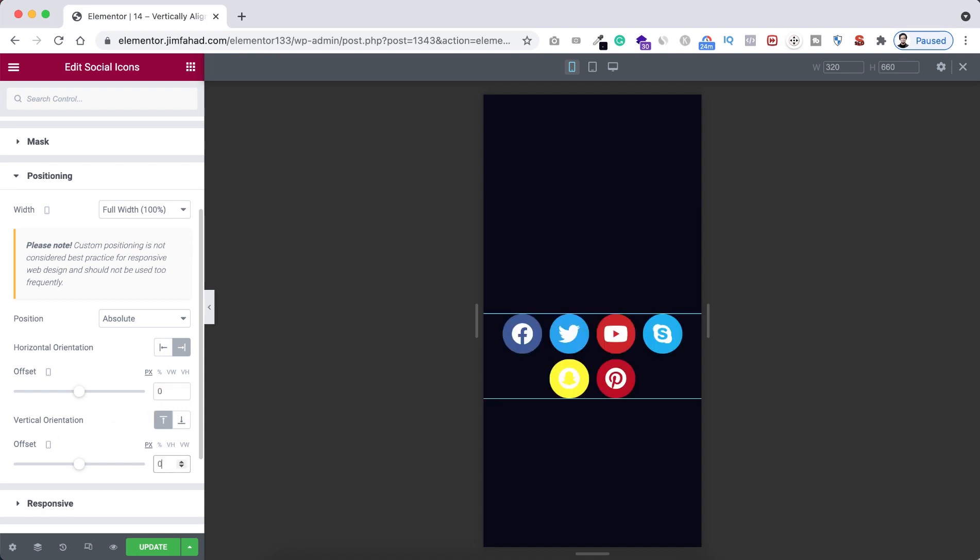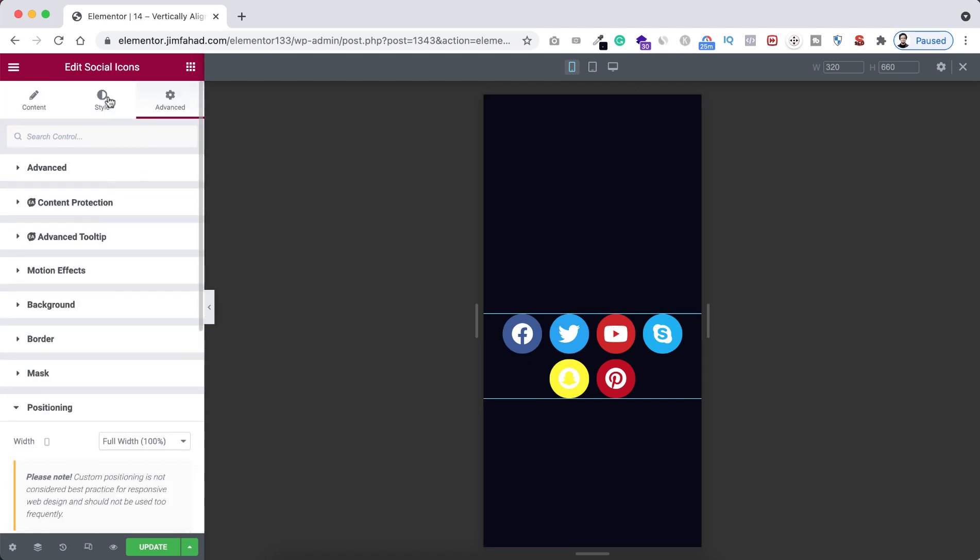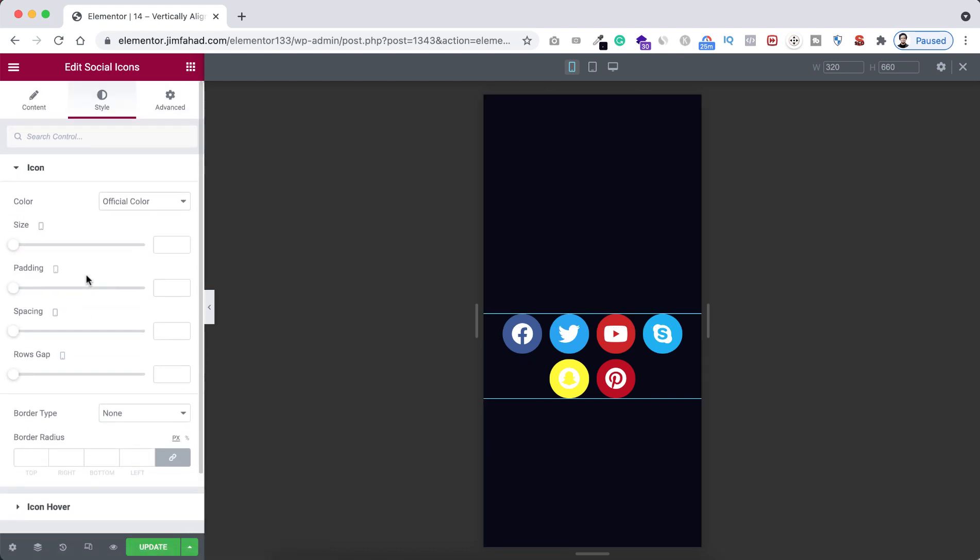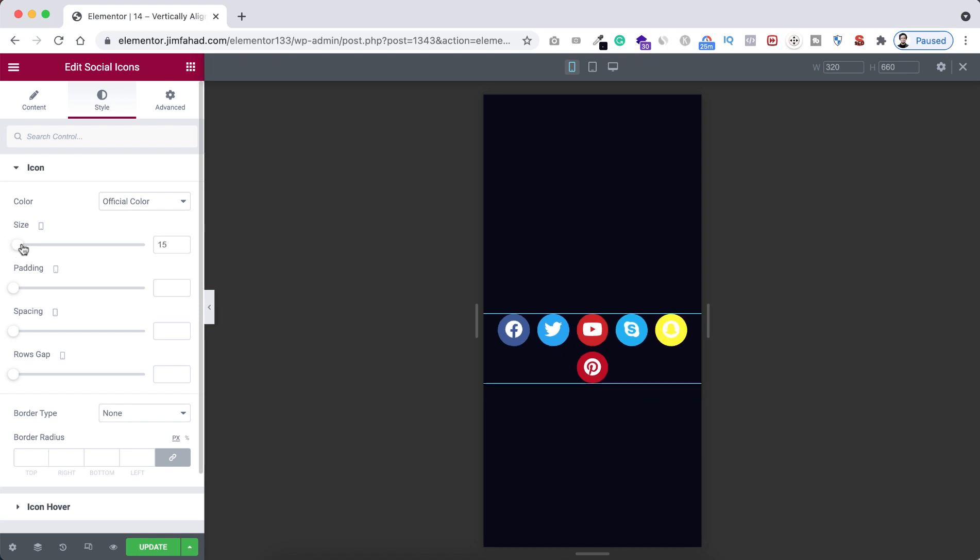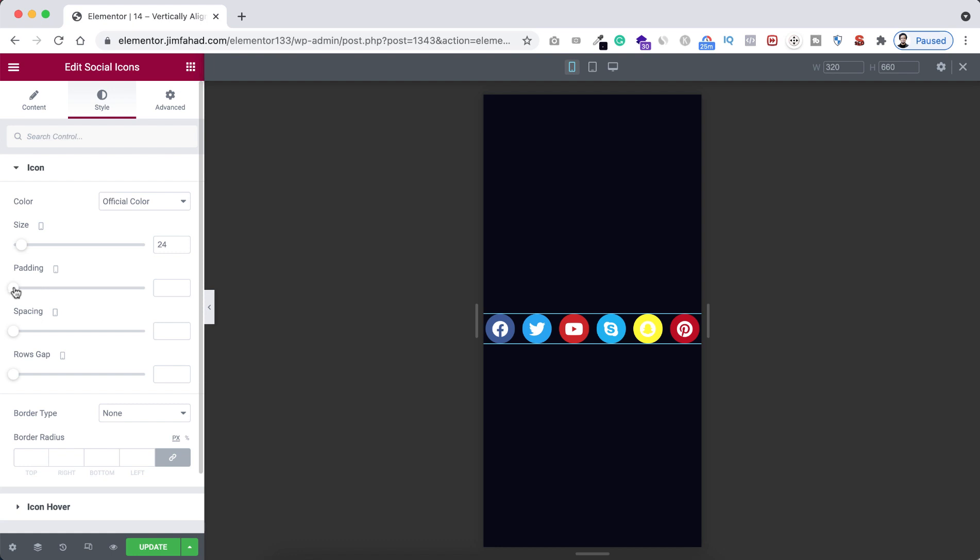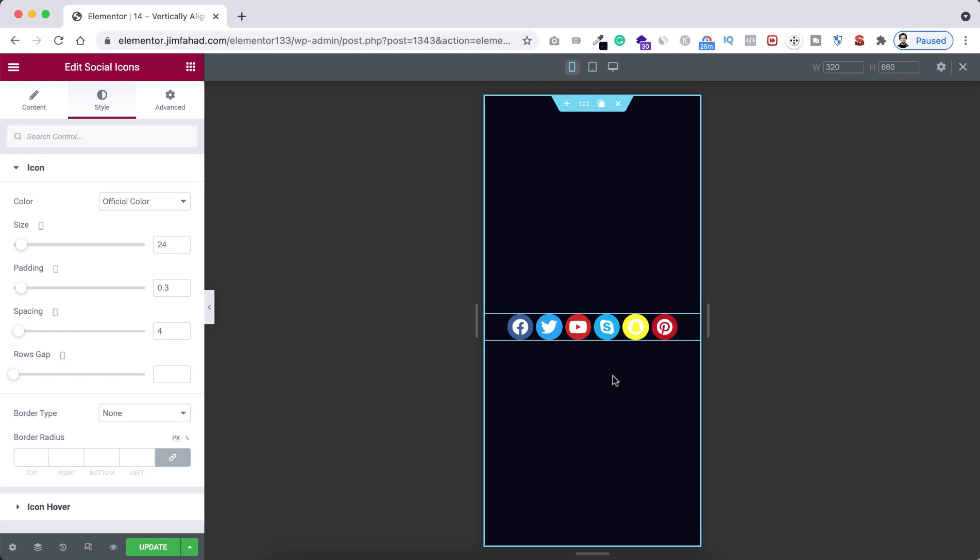Also you can adjust their size from under style tab for mobile devices. So here for mobile device I'm setting the size to 24 so they can adjust within one line. Also here I'm reducing their padding, also I'm reducing their spaces from here.